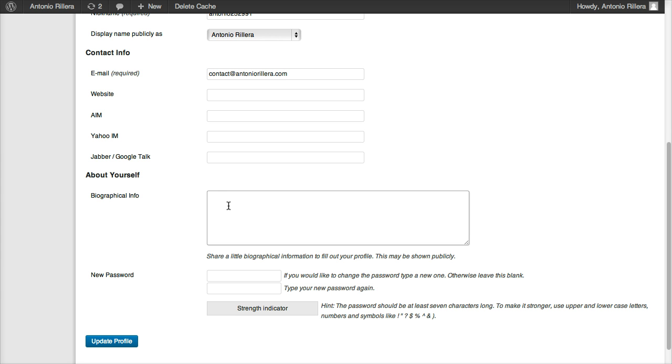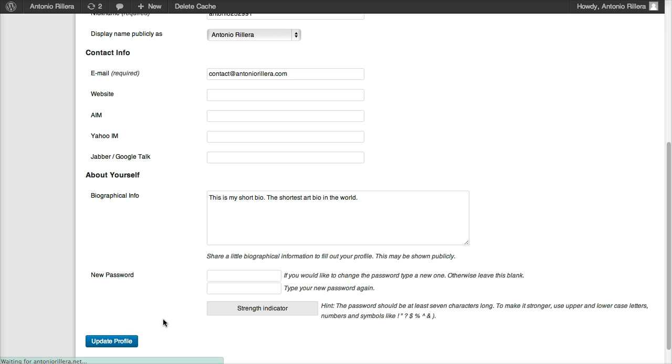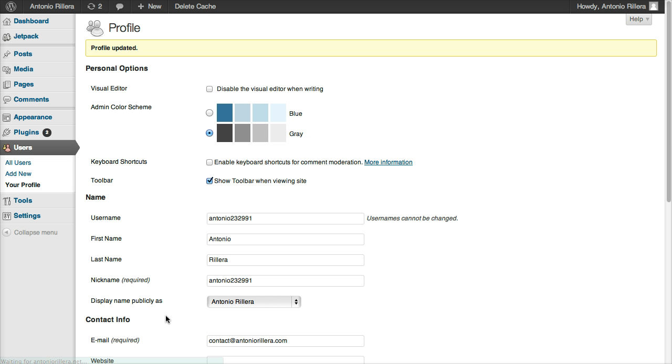So I'm going to put, this is my short bio. Shortest bio, art bio in the world. Okay, so once I do that, I can hit Update Profile. And now that's saved also.